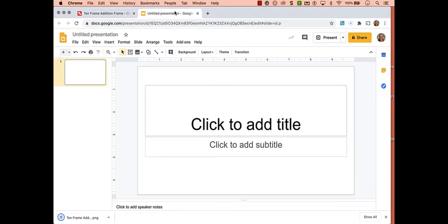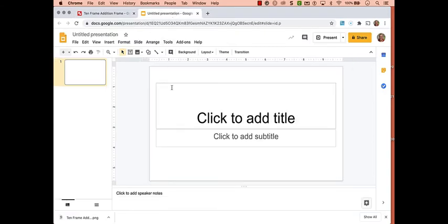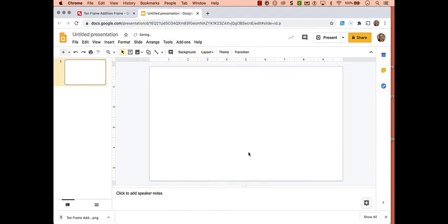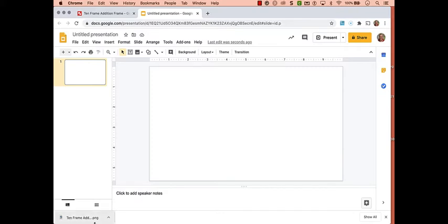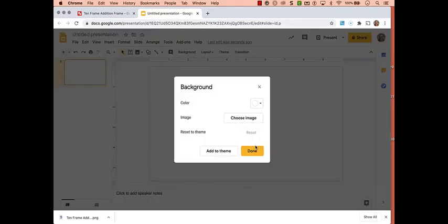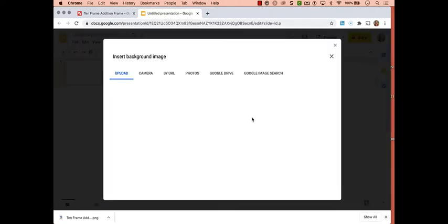I'm going to go ahead and change the layout so I can get rid of those boxes, make it blank. And now I'm going to insert my image. You can do that by a right click on the background of your slide, choose Change Background, then choose Image, and I can just drag that file I just downloaded.